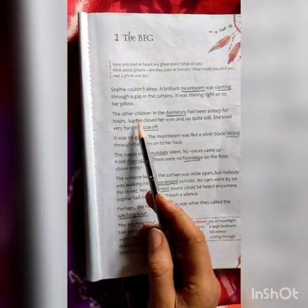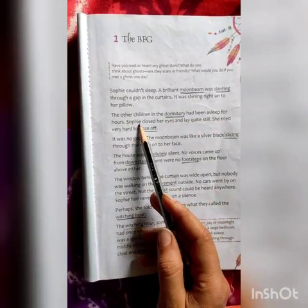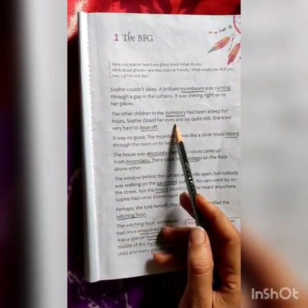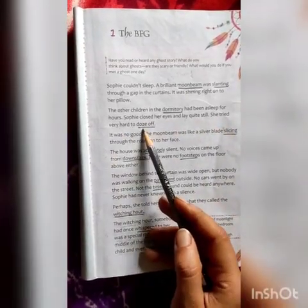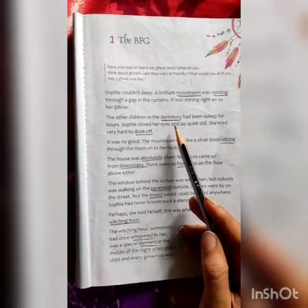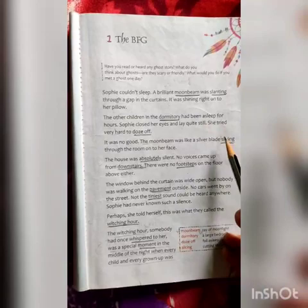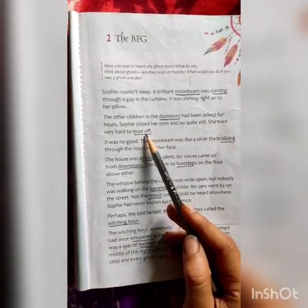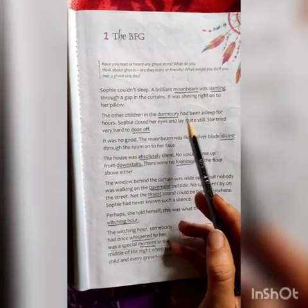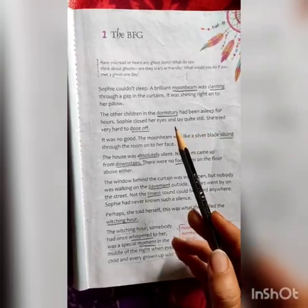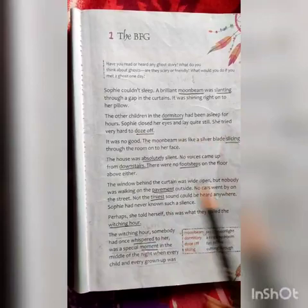The other children in the dormitory had been asleep for hours. Sufi closed her eyes and lay quite still. She tried very hard to doze off. Here, meaning of dormitory means a large bedroom, and doze off means to fall asleep. So the other children in the dormitory had been asleep but Sufi tried very hard to doze off.